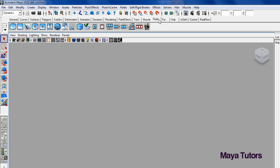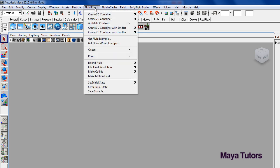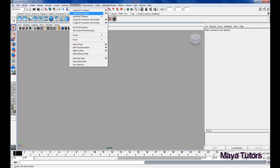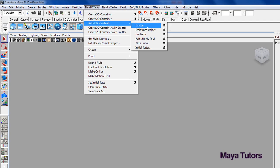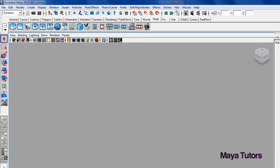So basically you go to fluids and click on that one there, which will create a 2D fluid container with an emitter, or you can go to fluid effects, create 2D container, and add your emitter through here.